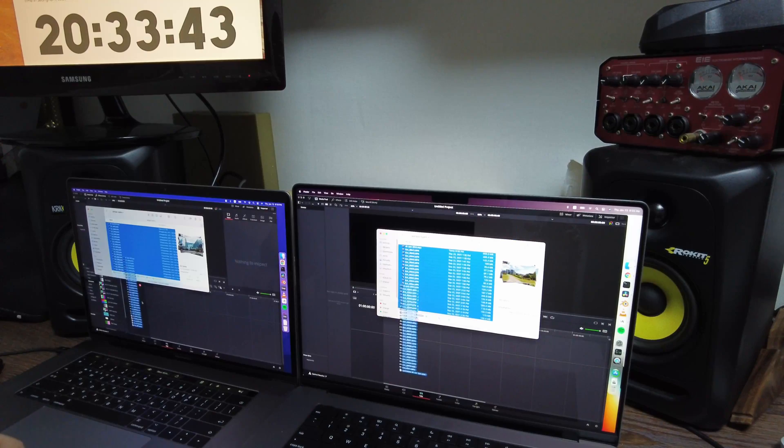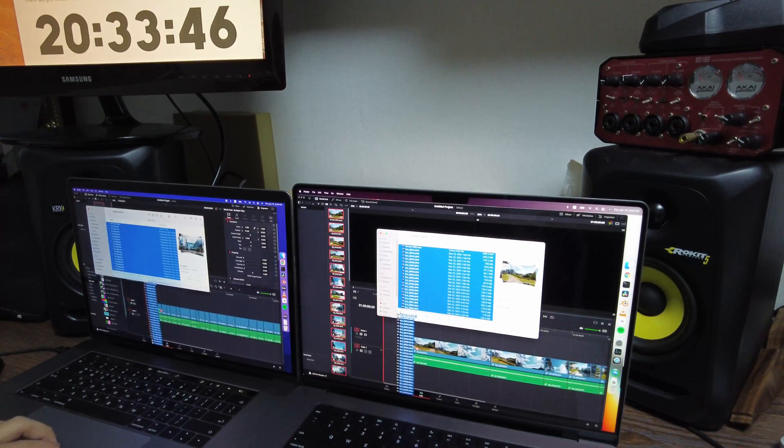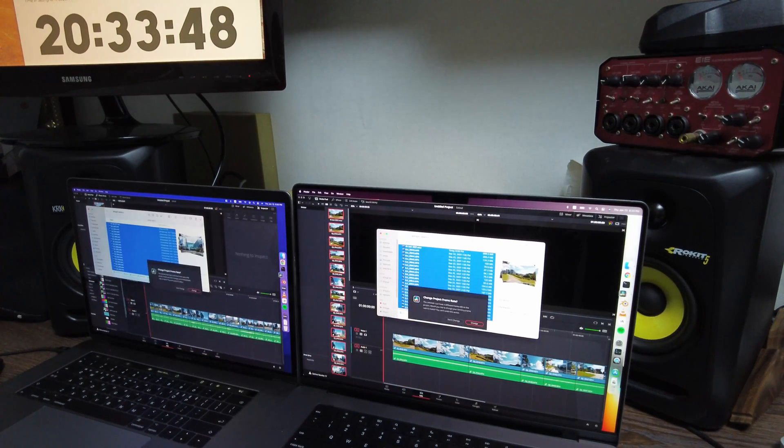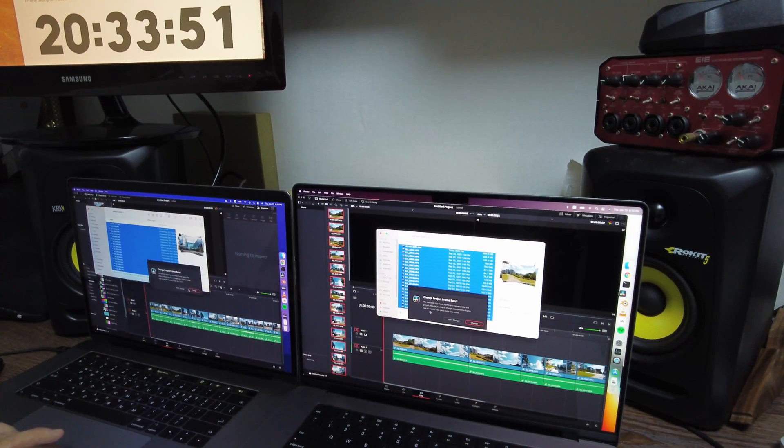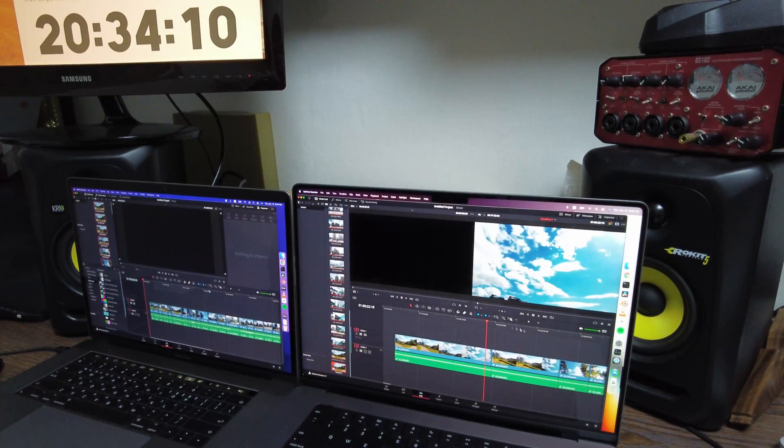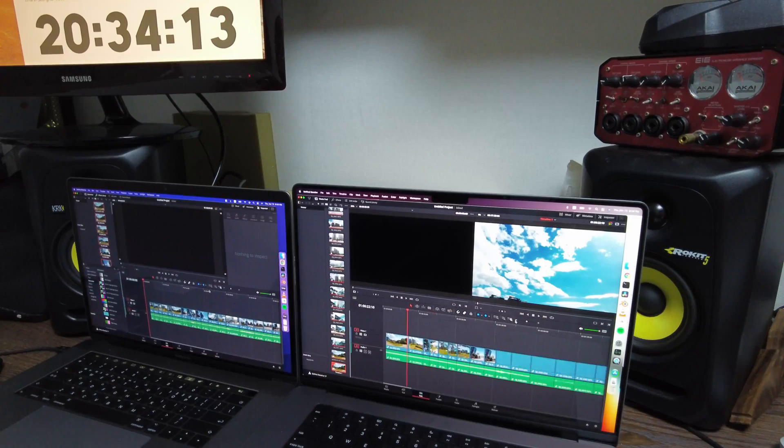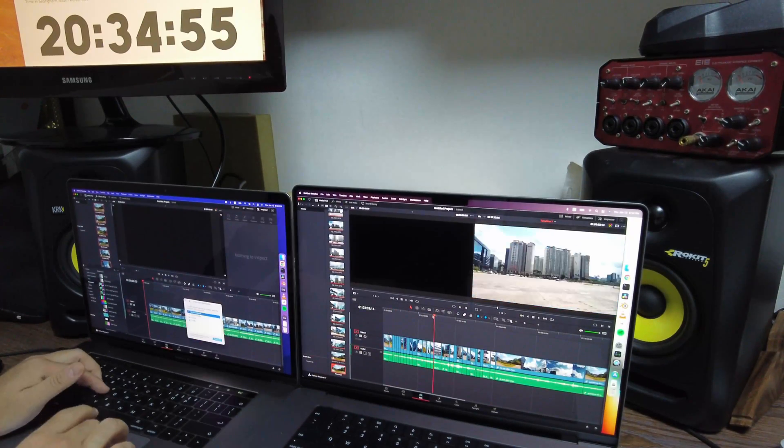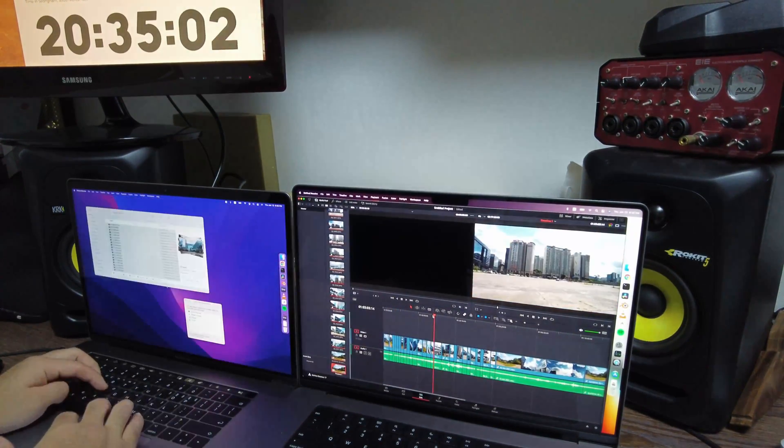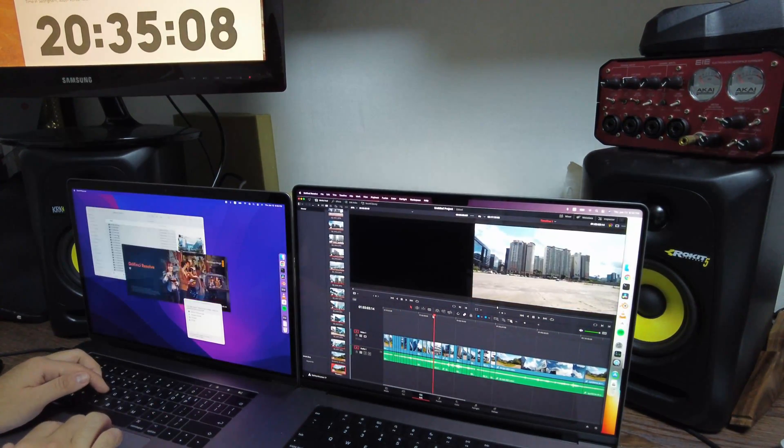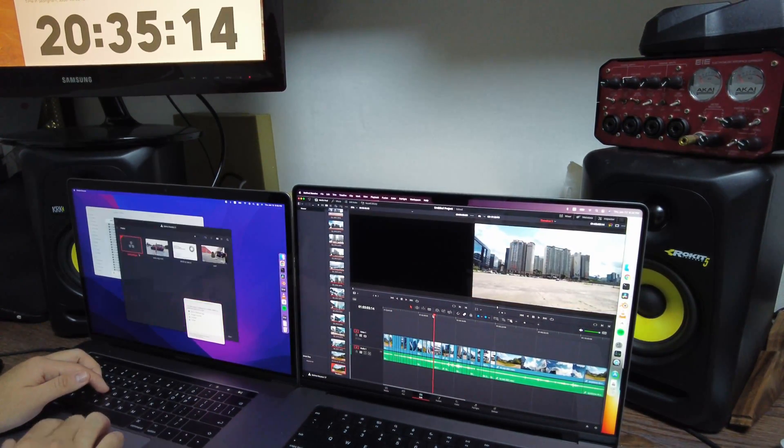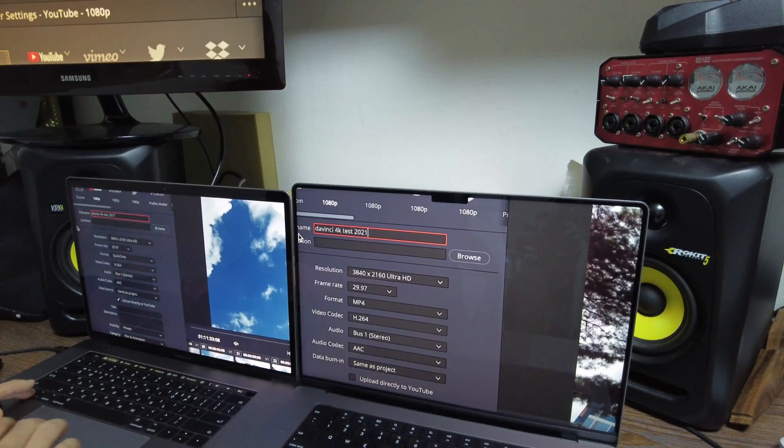As you can see, I was already having trouble even loading up the videos on my old MacBook, while the new one was already ready for me at the first try.